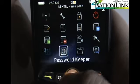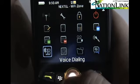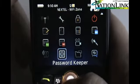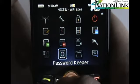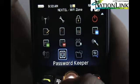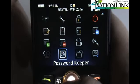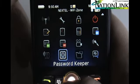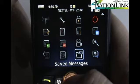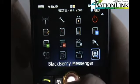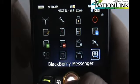Voice dialing — those of you that use voice dialing will be happy to see that it's on the BlackBerry here. Password Keeper — for those of you who aren't aware of what Password Keeper is, it's an application that gives you the ability to put all of your passwords under one master password. Your saved messages, and then BlackBerry Messenger.